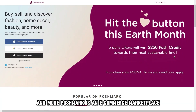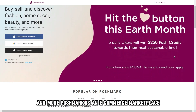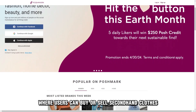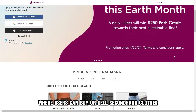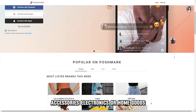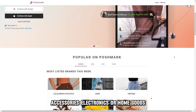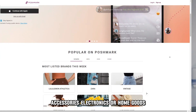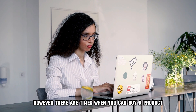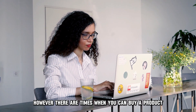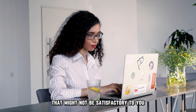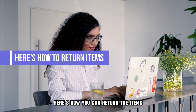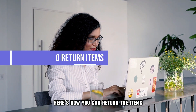Poshmark is an e-commerce marketplace where users can buy or sell second-hand clothes, accessories, electronics, or home goods. However, there are times when you can buy a product that might not be satisfactory to you. Here's how you can return the items.